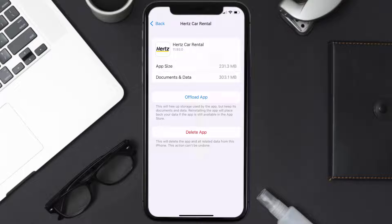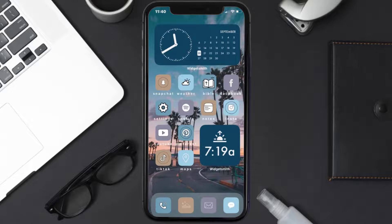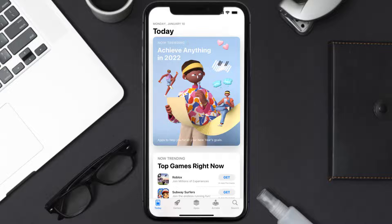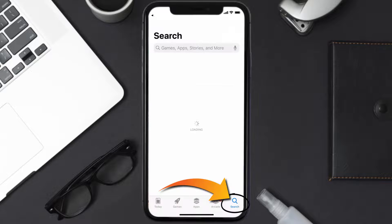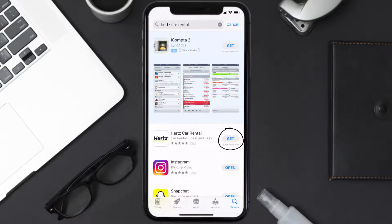If it doesn't, you need to completely reinstall the app. Follow the on-screen instructions to navigate to the app page, then tap on Delete App to uninstall it from your device. Once uninstalled, open up the App Store, search for the Hertz car rental app, and tap the Get button to install it back on your device.